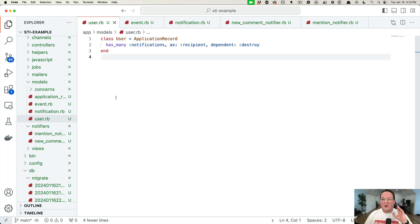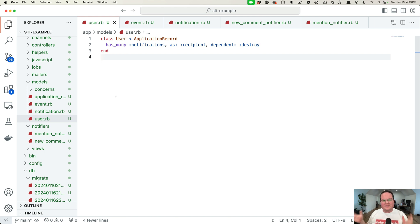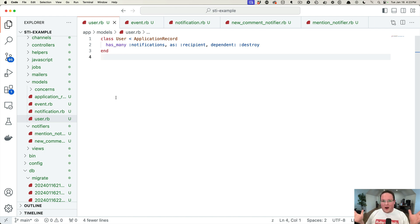Hey guys, in this lesson we're going to do something really cool. We're going to do some metaprogramming in Ruby to dynamically create STI classes and models for our notifications. So why would we want to do that? Let's take a look at why.